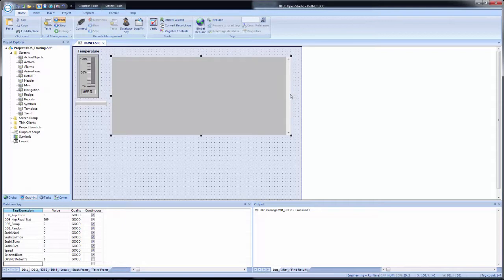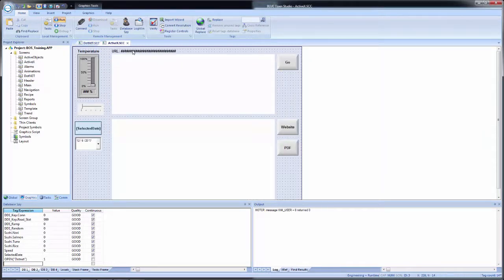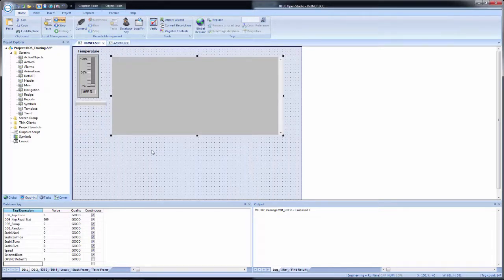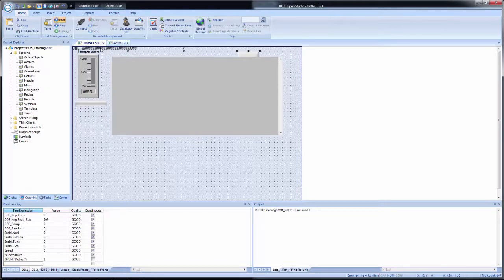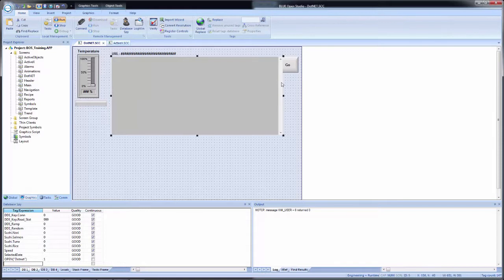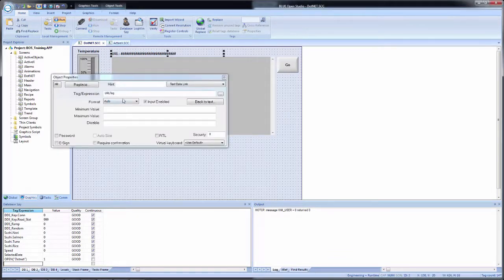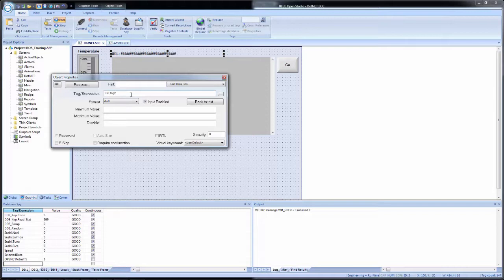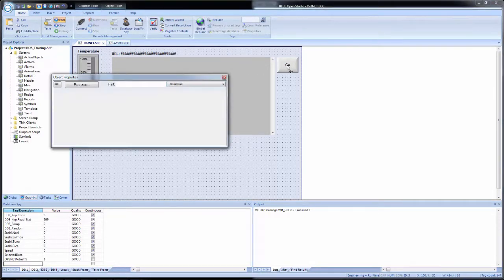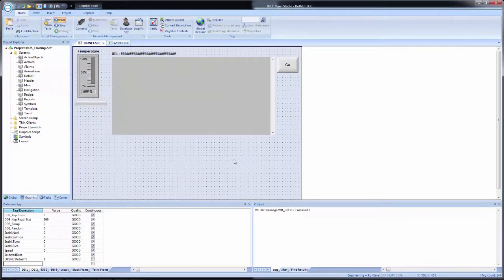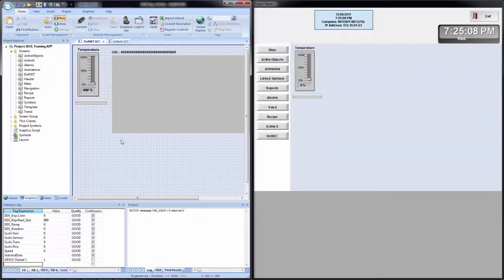So much like in the ActiveX tutorial video, we are going to place a text data link and a button to do these two functions. And instead of creating them all from scratch, I'm going to go to ActiveX and I'm going to select the URL field and the Go button. I'm going to copy and paste them on the screen and then just place them where I want them to go. We'll resize this a little bit. There we are. And then I will just simply change the tags that are used. So I'll make the tag expression for the text data link URL tag two. And for the Go button, just change the tag from Go tag to Go tag two.